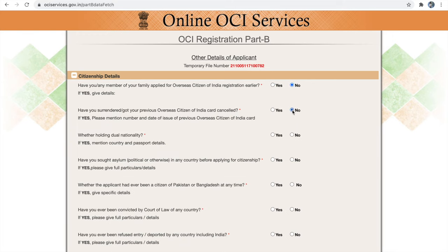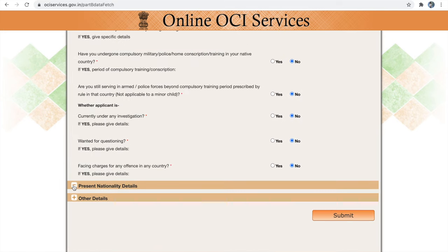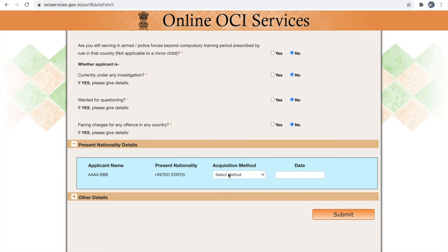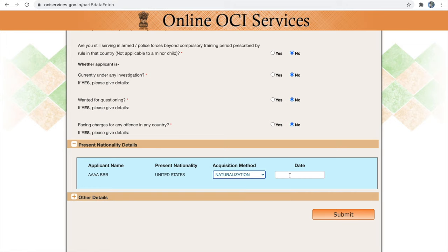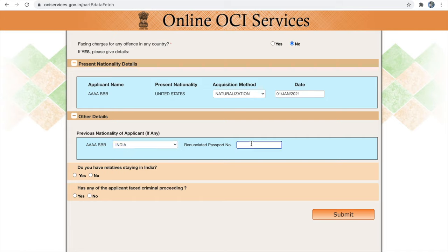All remaining questions in part B are about the individual. Please read all questions carefully. Next is your present nationality details — choose how you acquired your nationality: by birth, descent, registration, or naturalization, and provide the date. In other details, provide your previous nationality details and the renunciation of your previous passport number. Without a renunciation certificate you cannot apply for OCI — you must first renounce your previous passport and then apply. I have made a separate video on how to apply for renunciation, linked in the description.